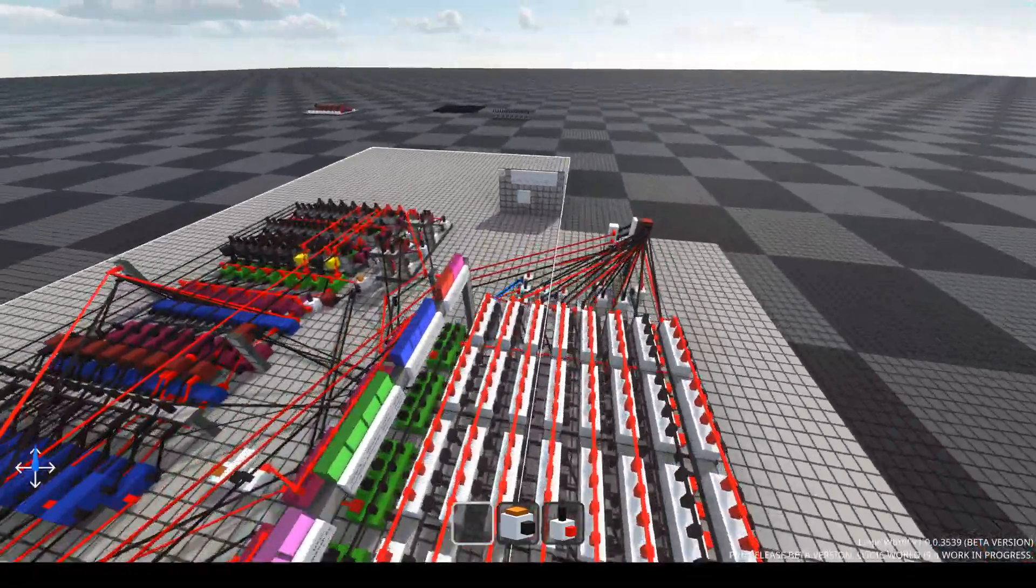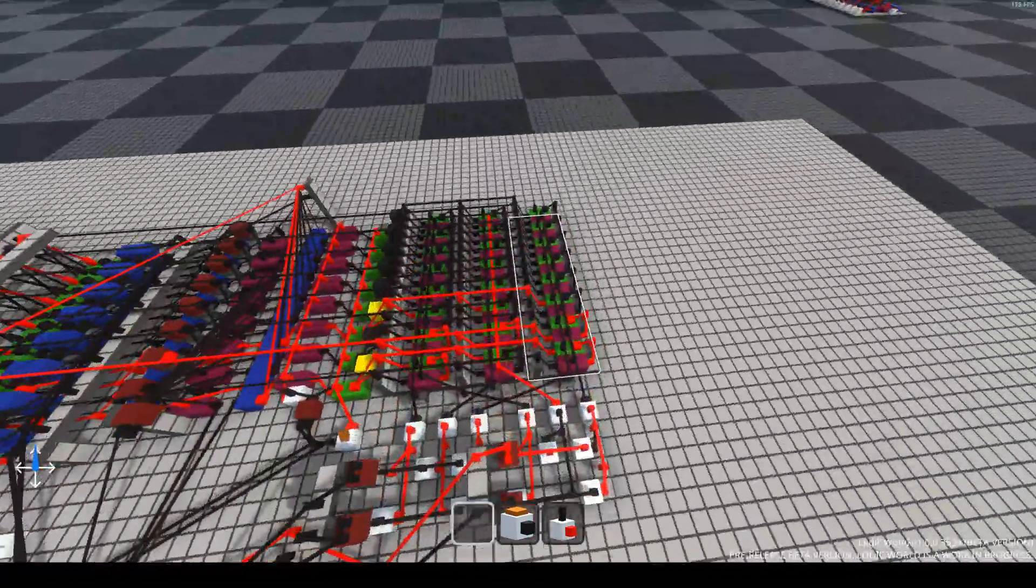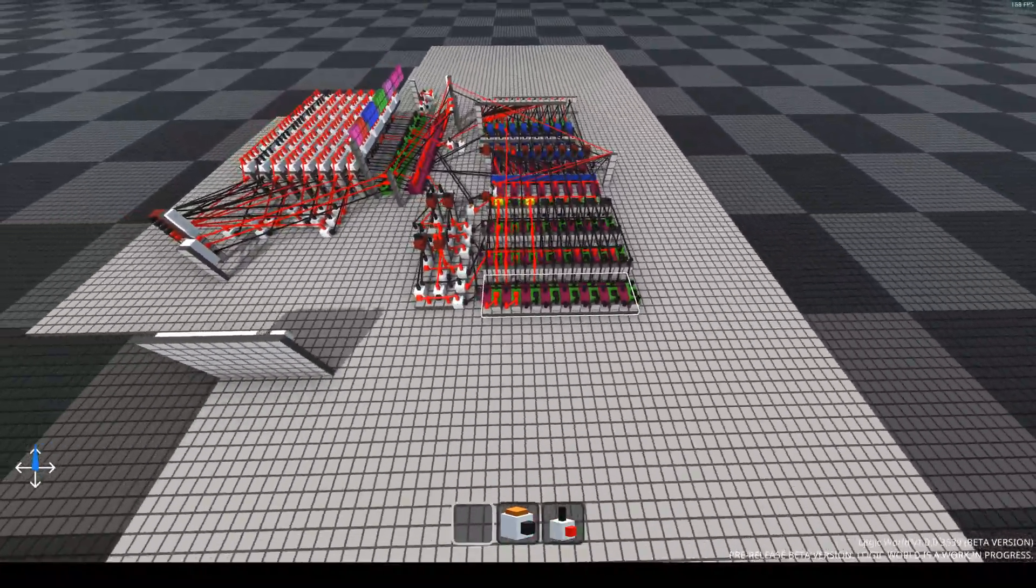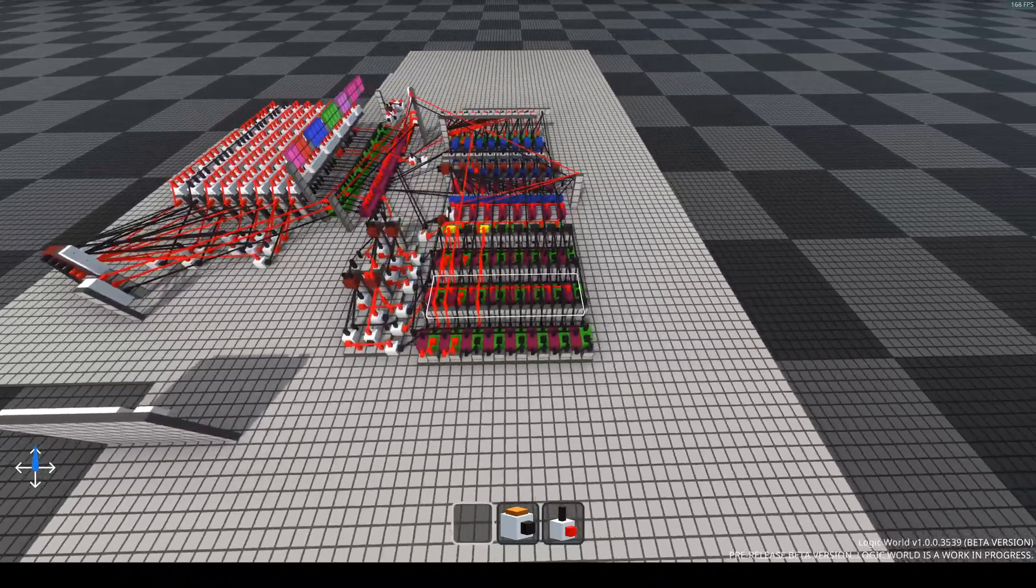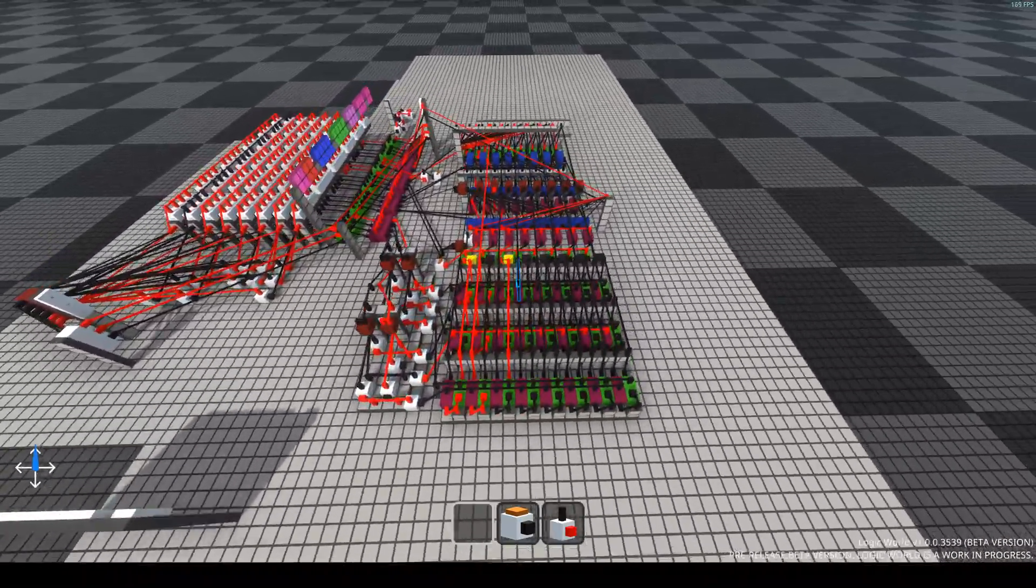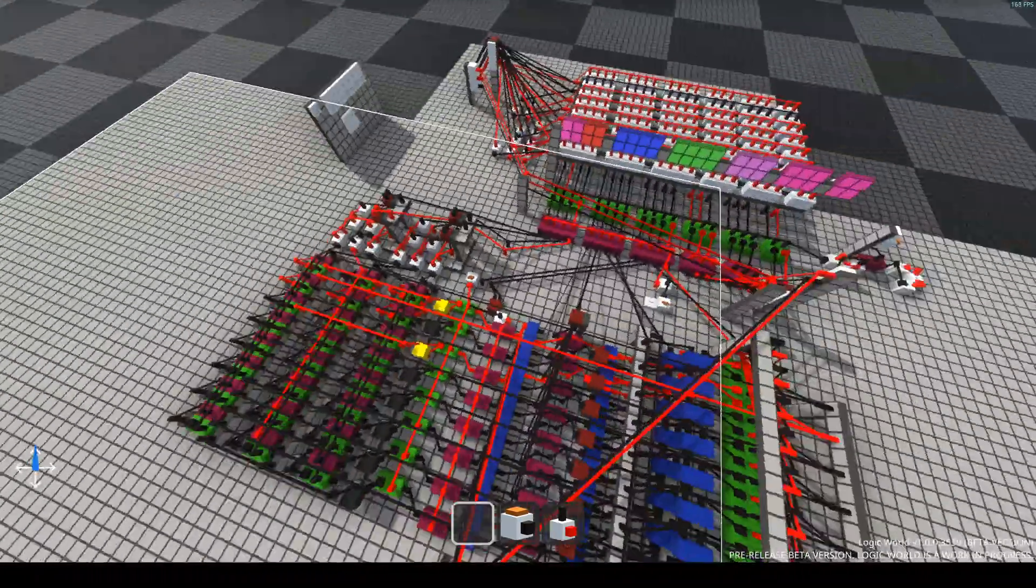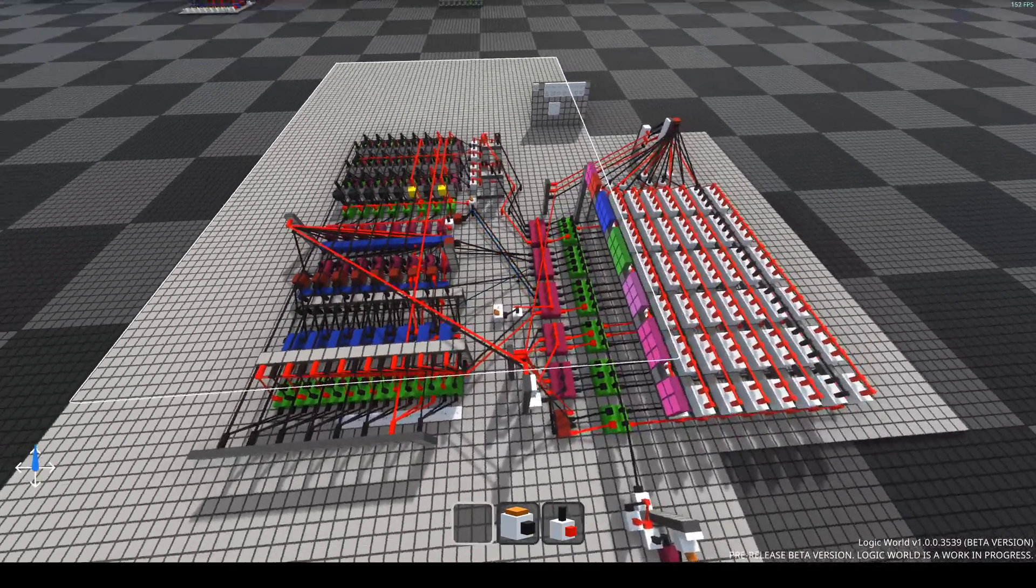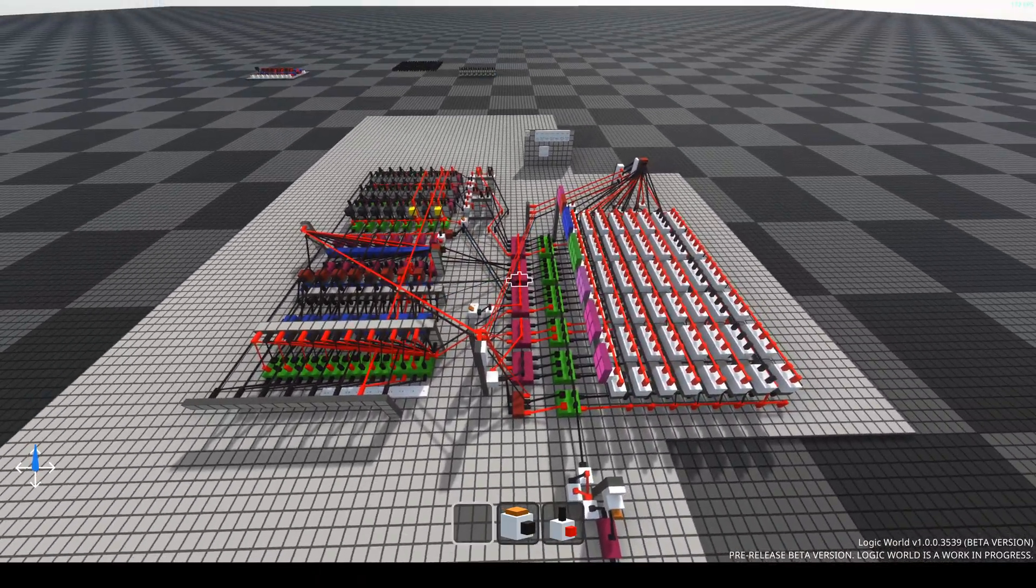So I hereby lay claim to the first CPU in Logic World and the first device to do the Fibonacci sequence. All right, yeah, have a good day everyone. Peace.